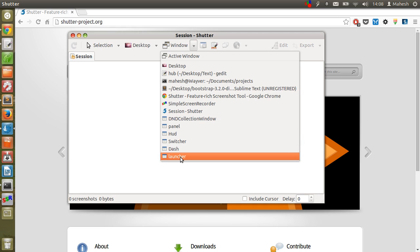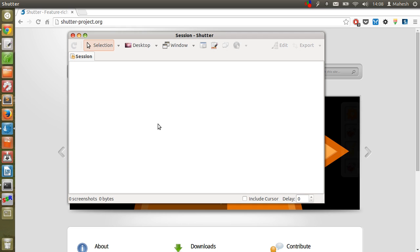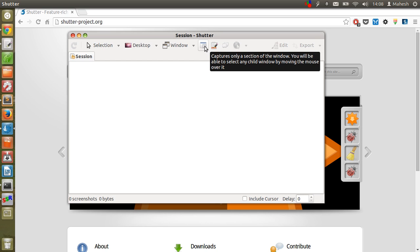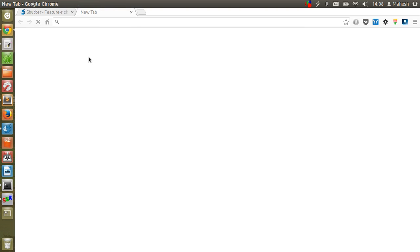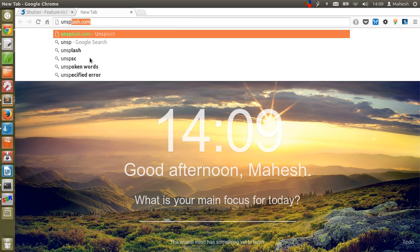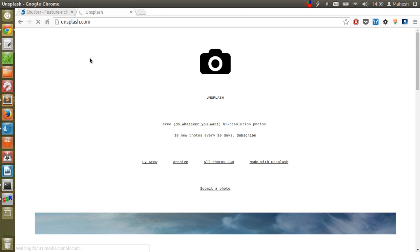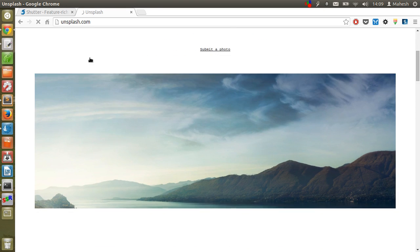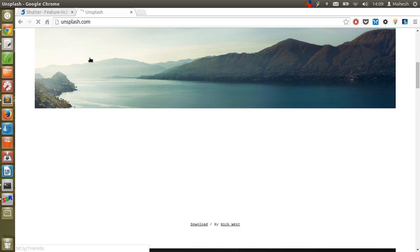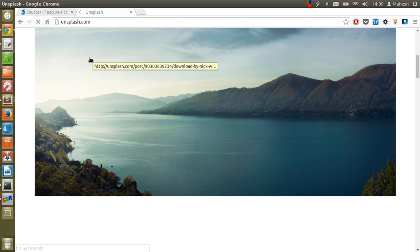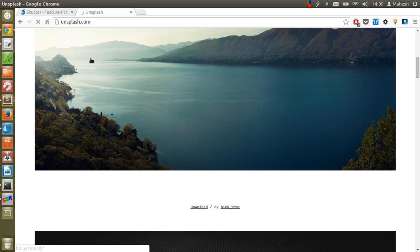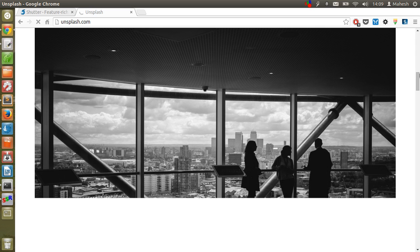You can also select menus from any application, or capture some selection of window that you want. Okay, so let's start with something cool on this Unsplash website. I want to just capture a small portion of a photograph displayed on their site, so I'm going to do that using Shutter.